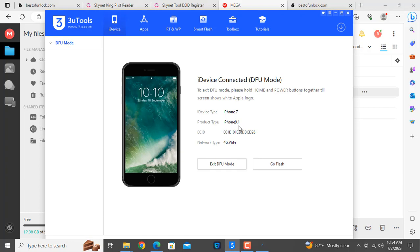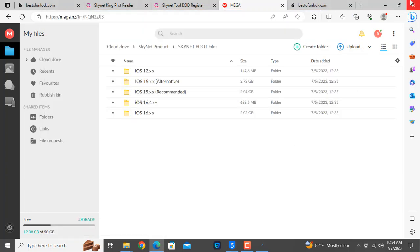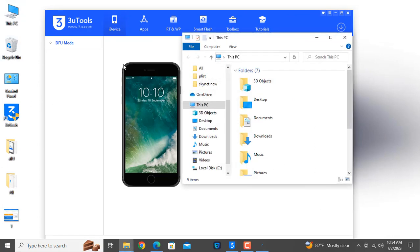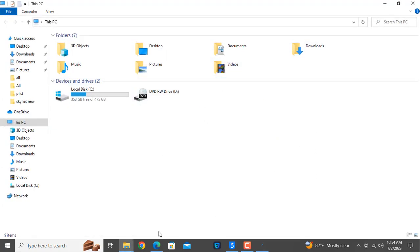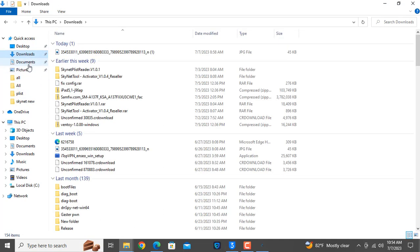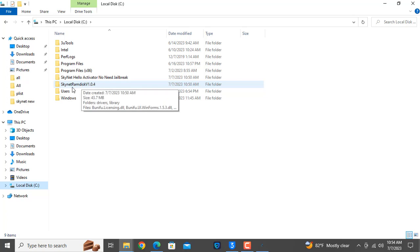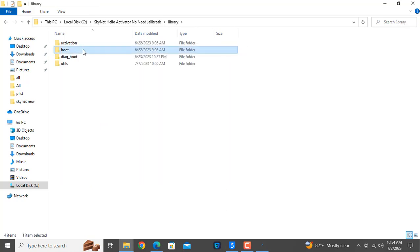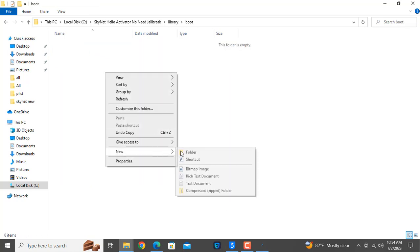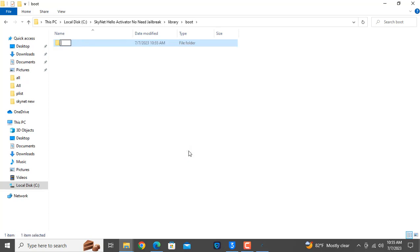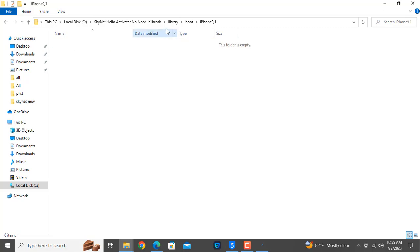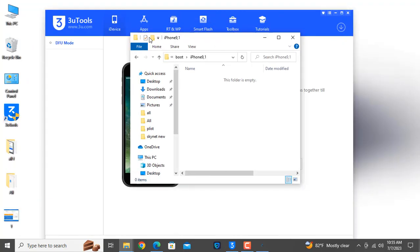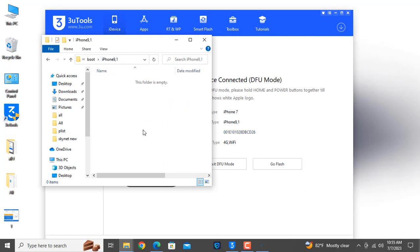This is product name 9.1, so we need to copy. The device is iPhone 9.1. You need to create a folder like that, and as you can see, same — 9.1. You need to paste the bot file there. First you download the bot file.